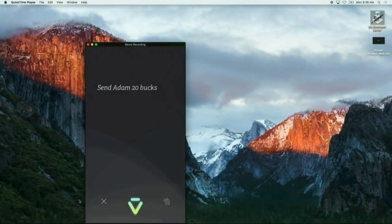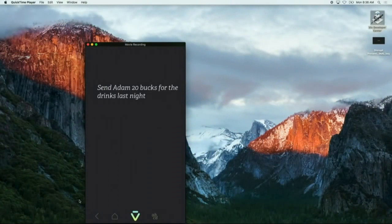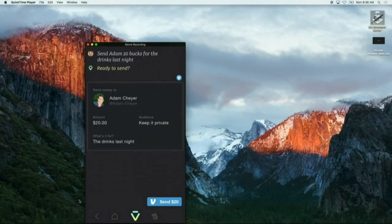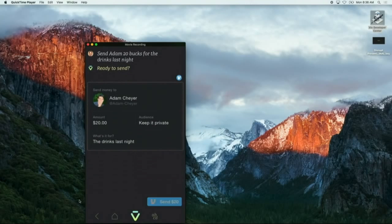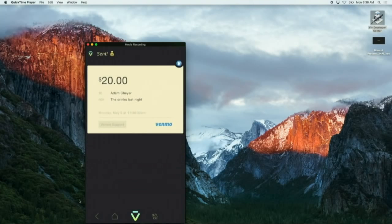Send Adam 20 bucks for the drinks last night. Our friends from Venmo come up. It knows who Adam is, it knows what it's about. We're gonna go ahead and send that. That's it, it's done. Adam's got his money. One sentence and it's done.